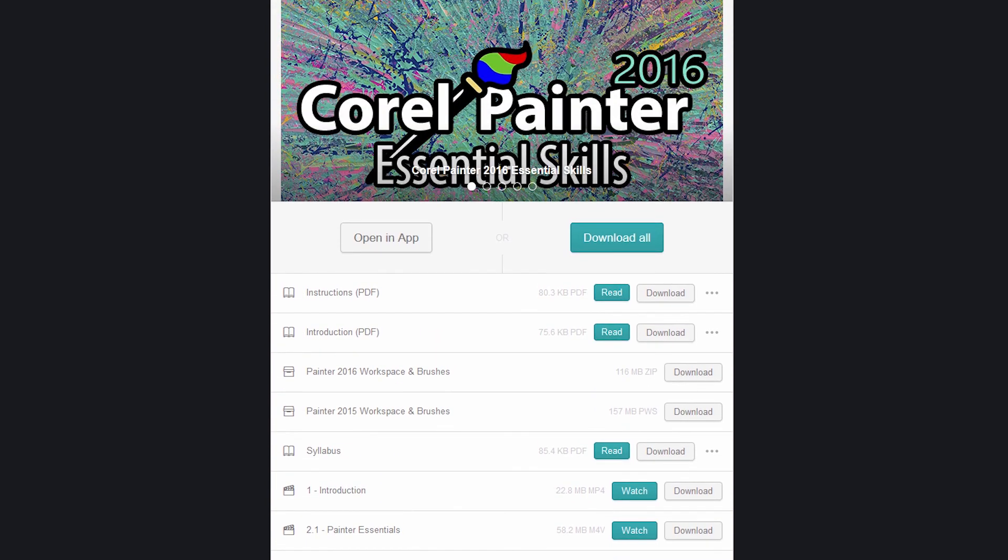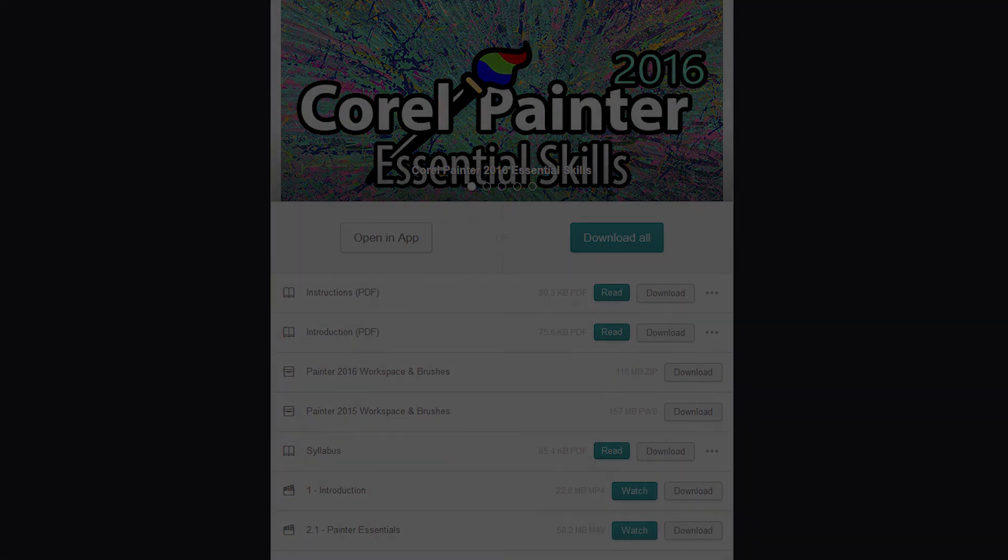Now at any time you can access all of your courses by logging into Gumroad, or you can go to your email and find that view product link. So anyways, that's a quick walkthrough of how to purchase and access my courses available on Gumroad. Thanks for watching and I'll see you next time.